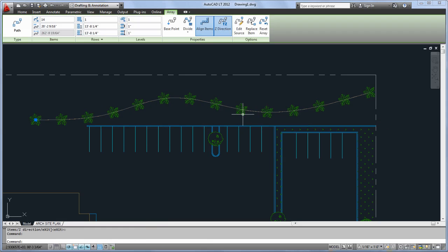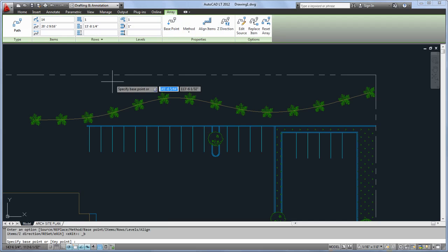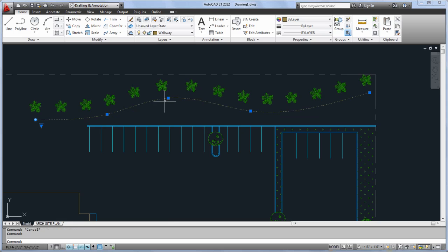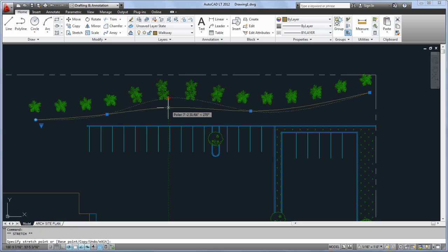With the Base Point option, you can offset your objects next to their path while maintaining their associativity. If you modify the Path object, the array updates as well.